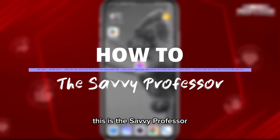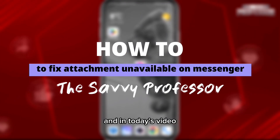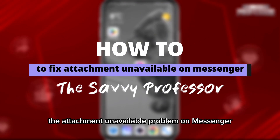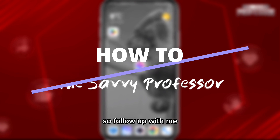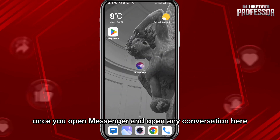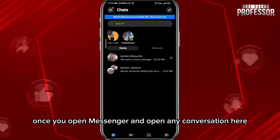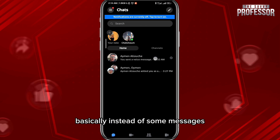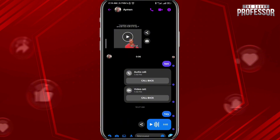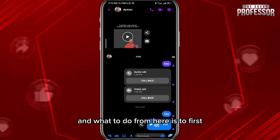Hey everyone, this is the Savvy Professor and in today's video I'll show you how to fix the attachment unavailable problem on Messenger. So follow along with me and let's jump right into it. Once you open Messenger and open any conversation, instead of some messages you'll see it says attachment unavailable.